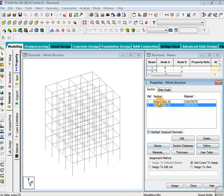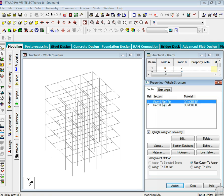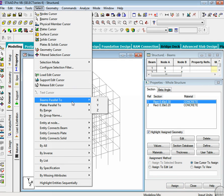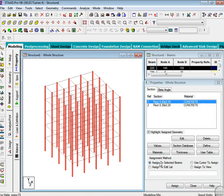Now it is time to assign. Just go to select and then beams parallel to y-axis and hit assign and then yes.